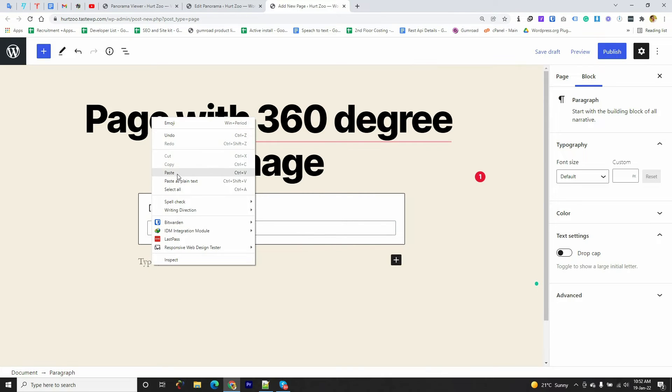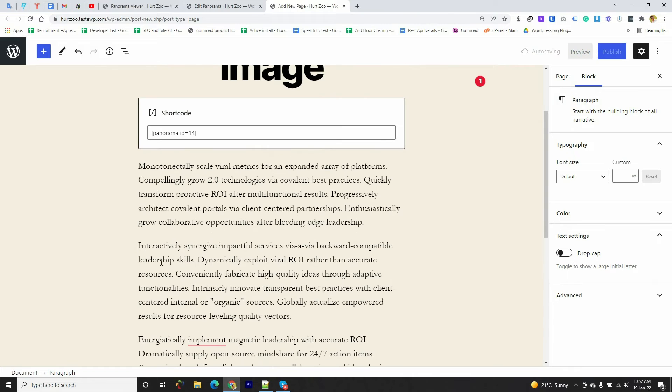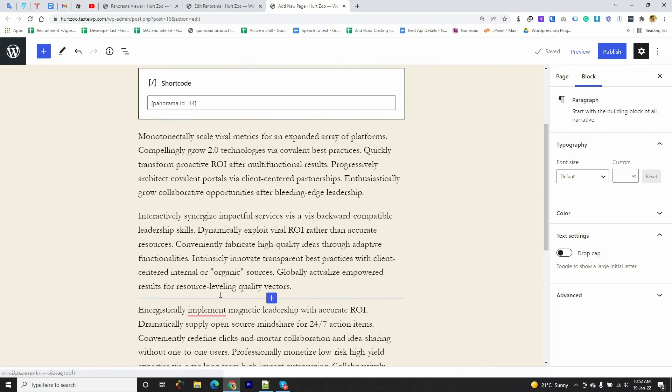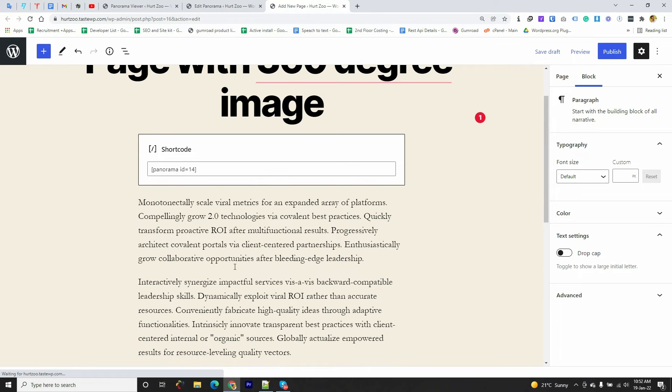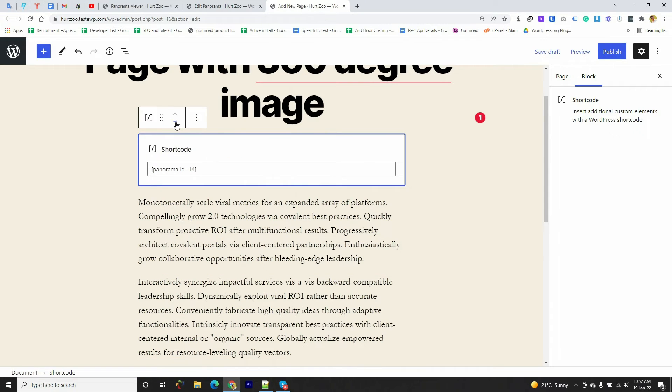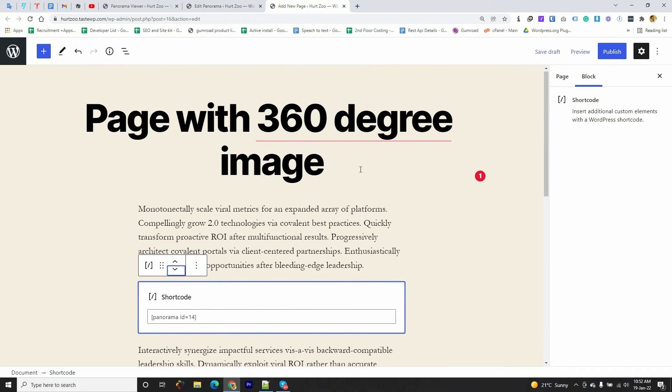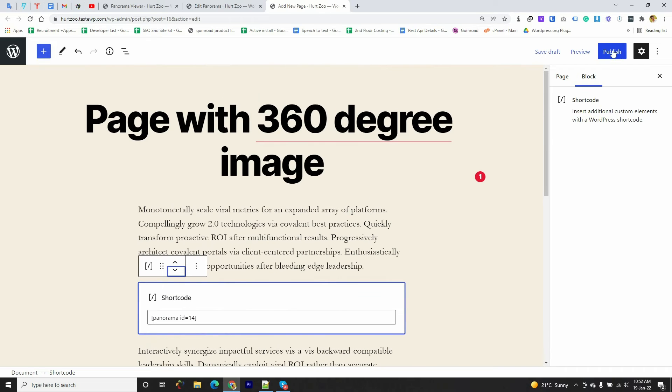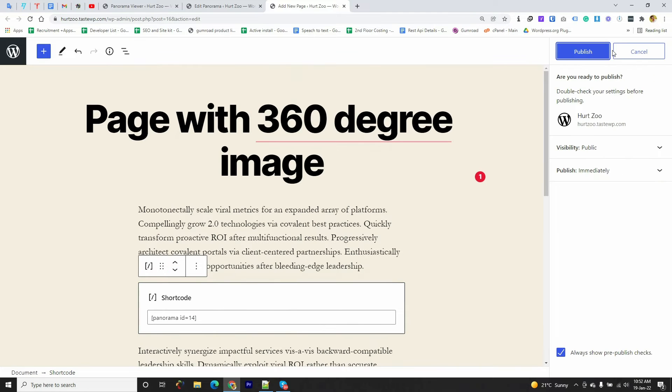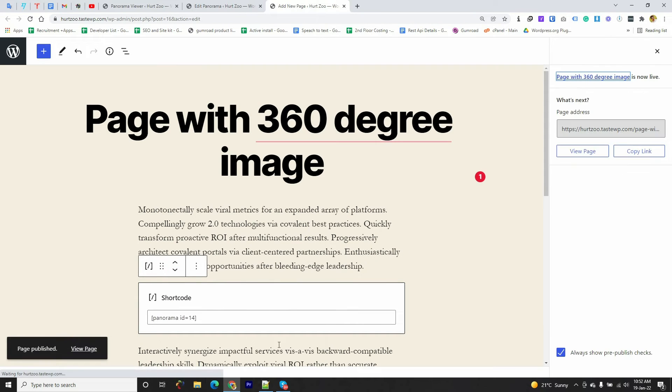So here you can see this is the text and I want to embed the 360-degree image between two paragraphs in this area. So I'm going to move it down and publish this page.